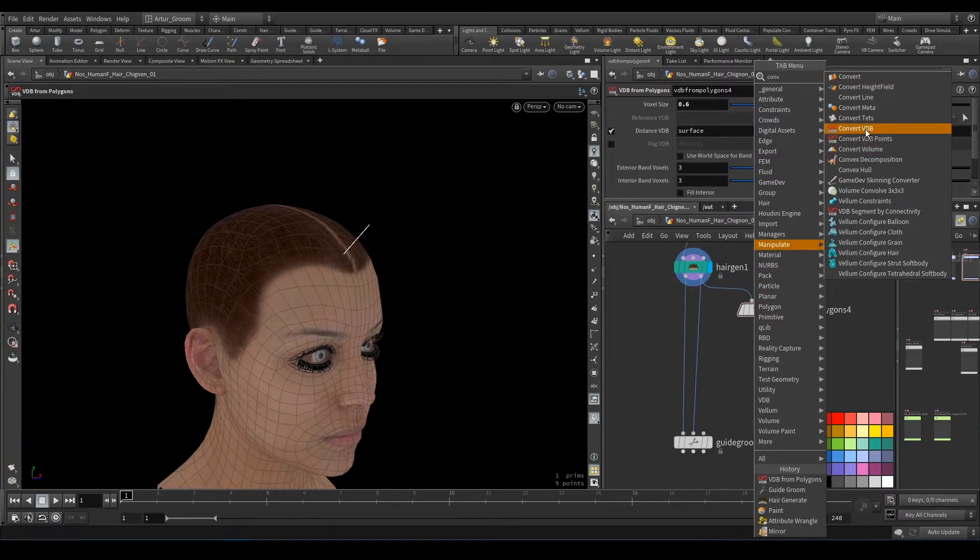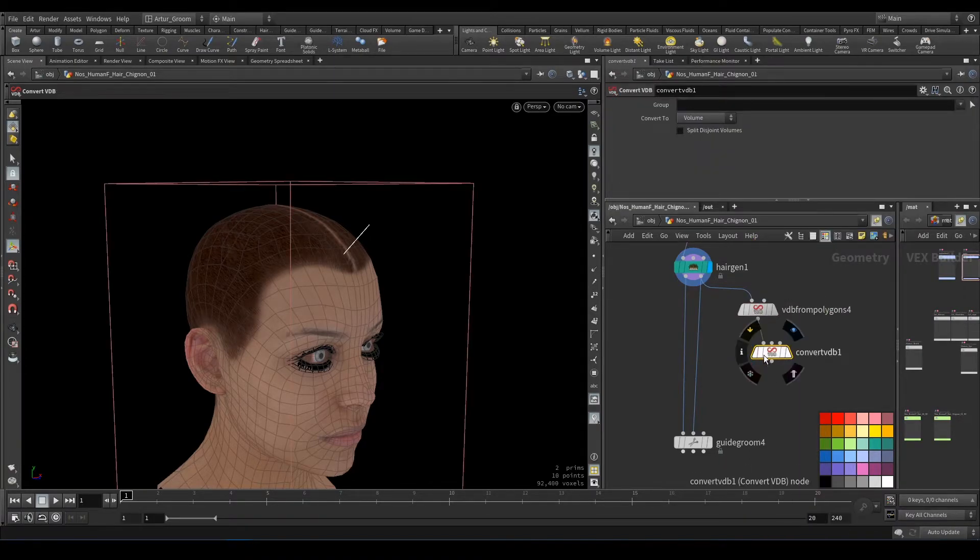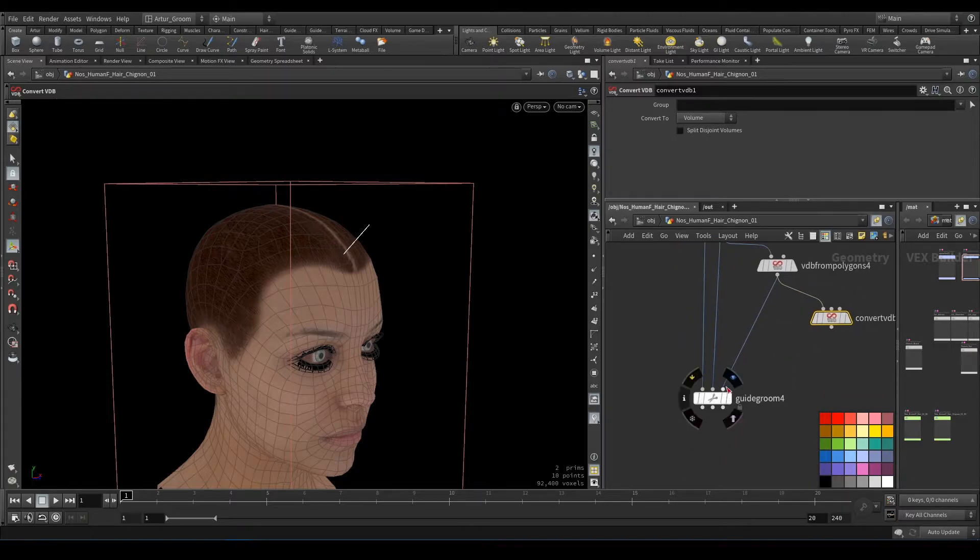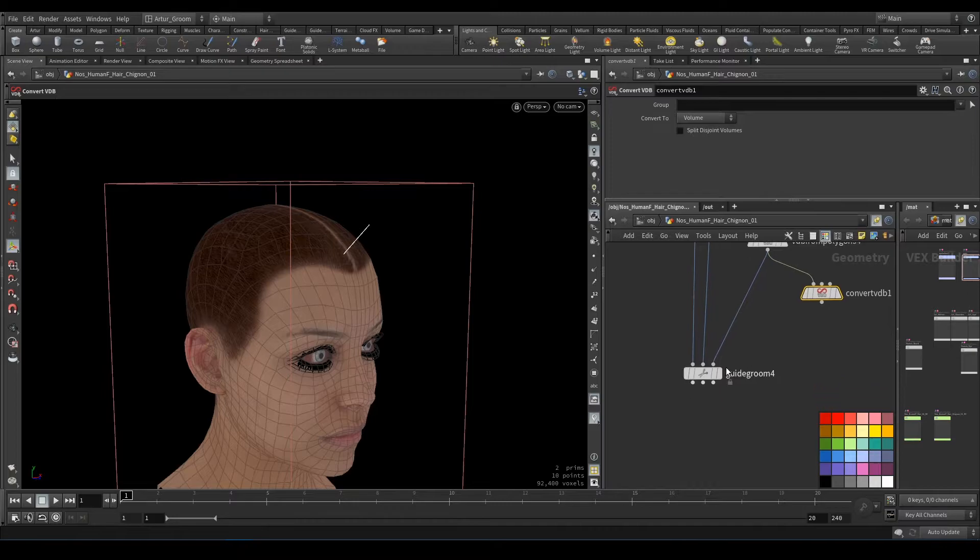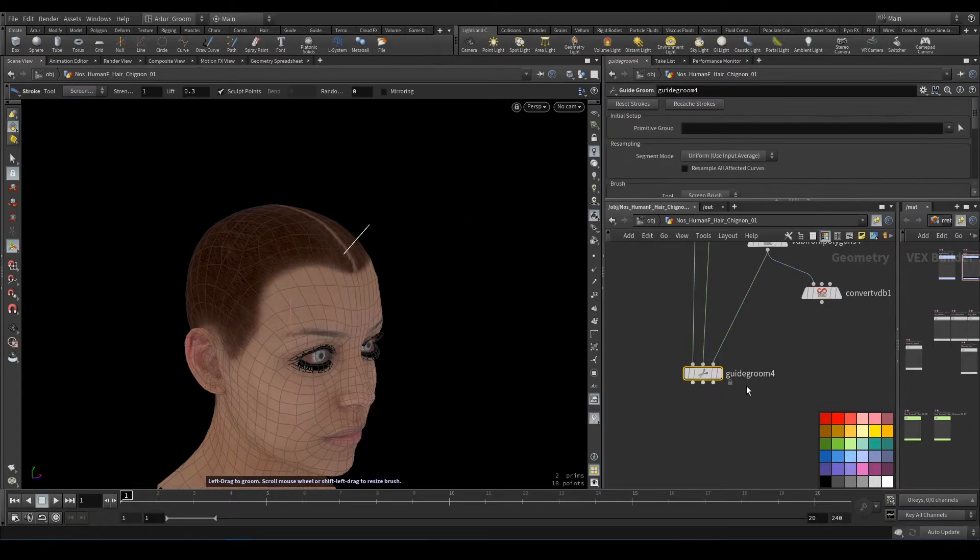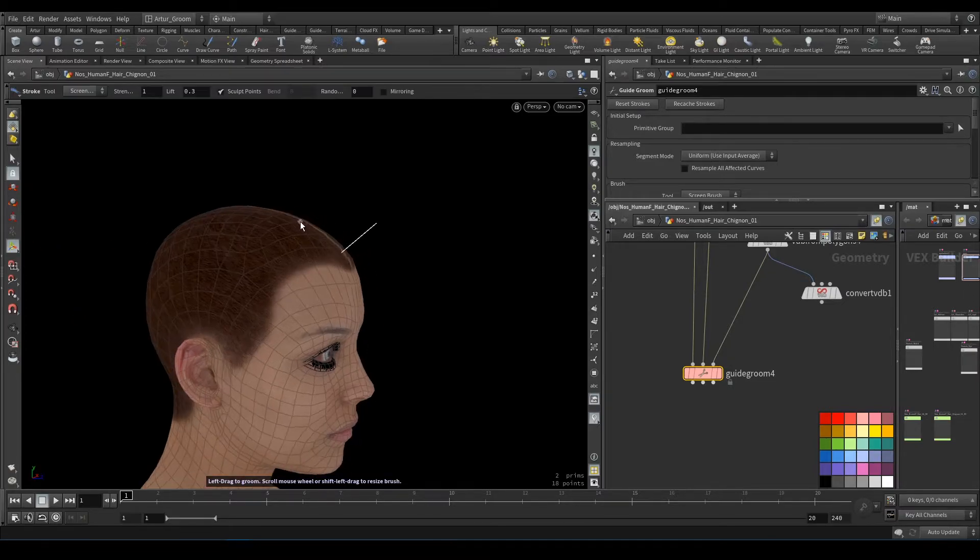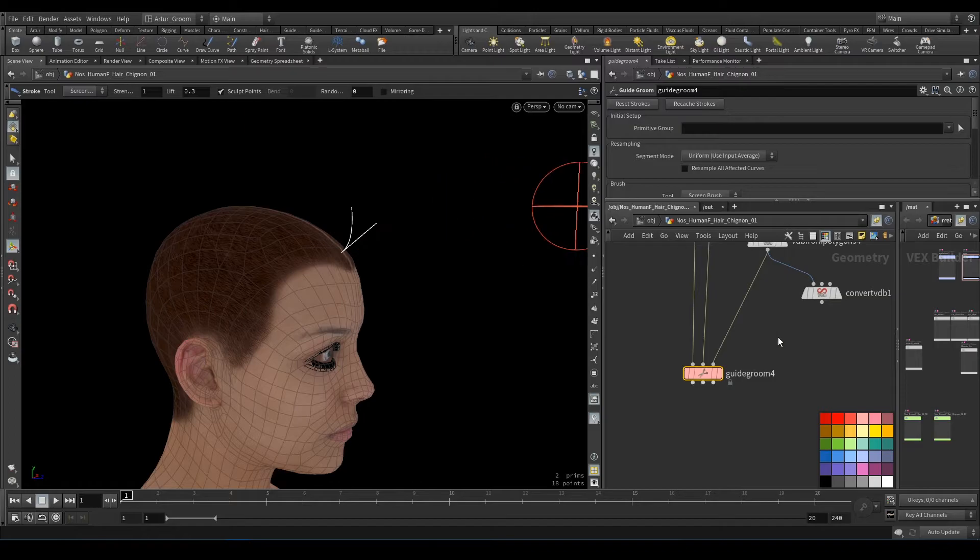Later we will need it. Now we can sculpt here.